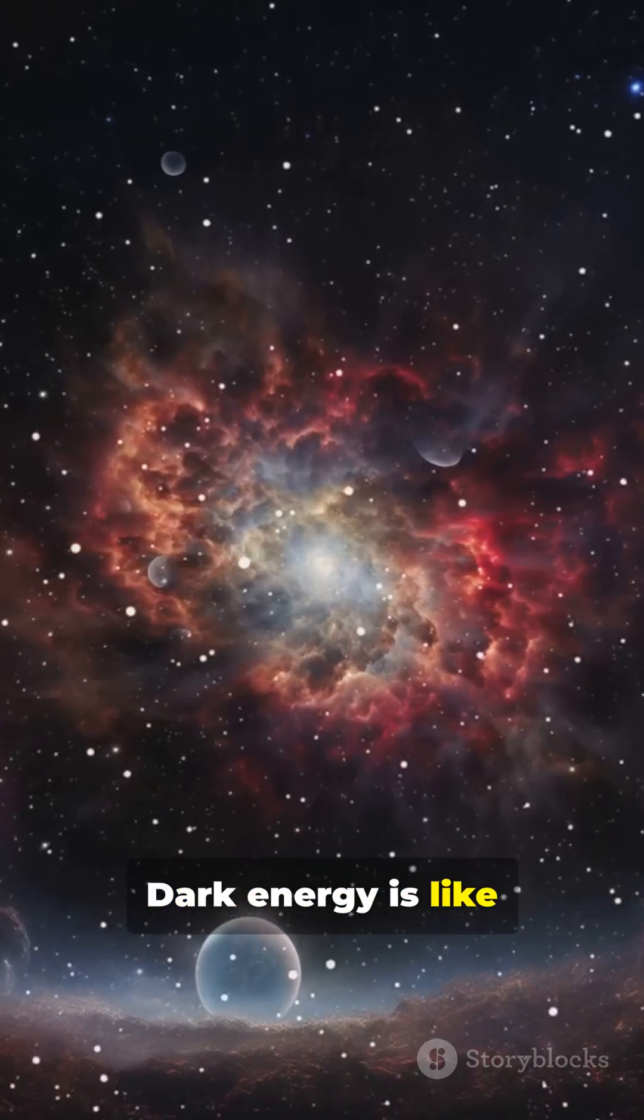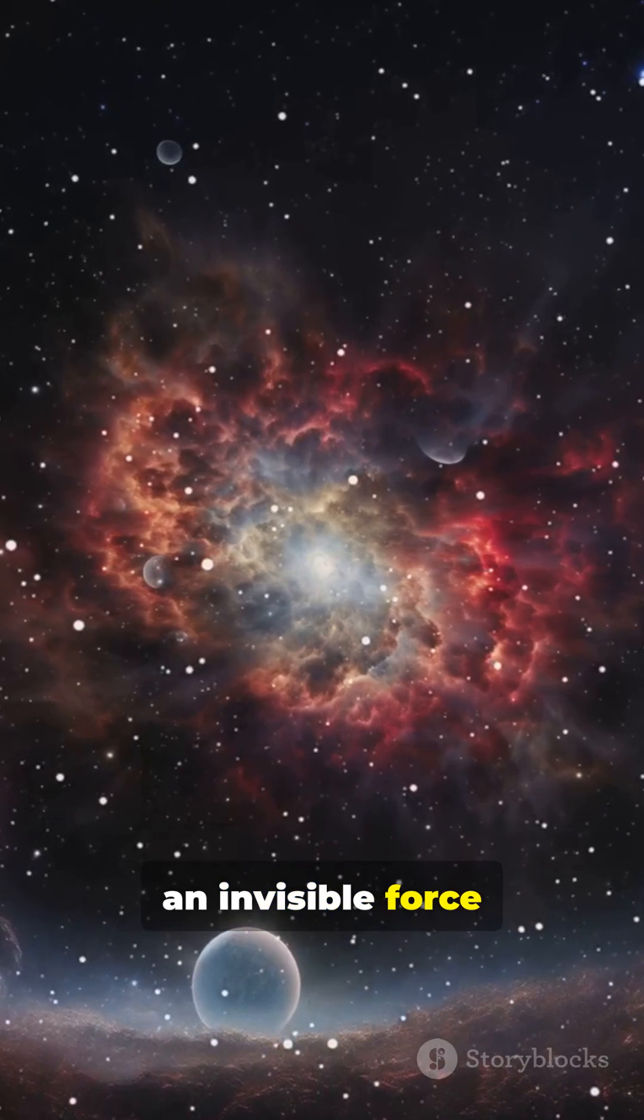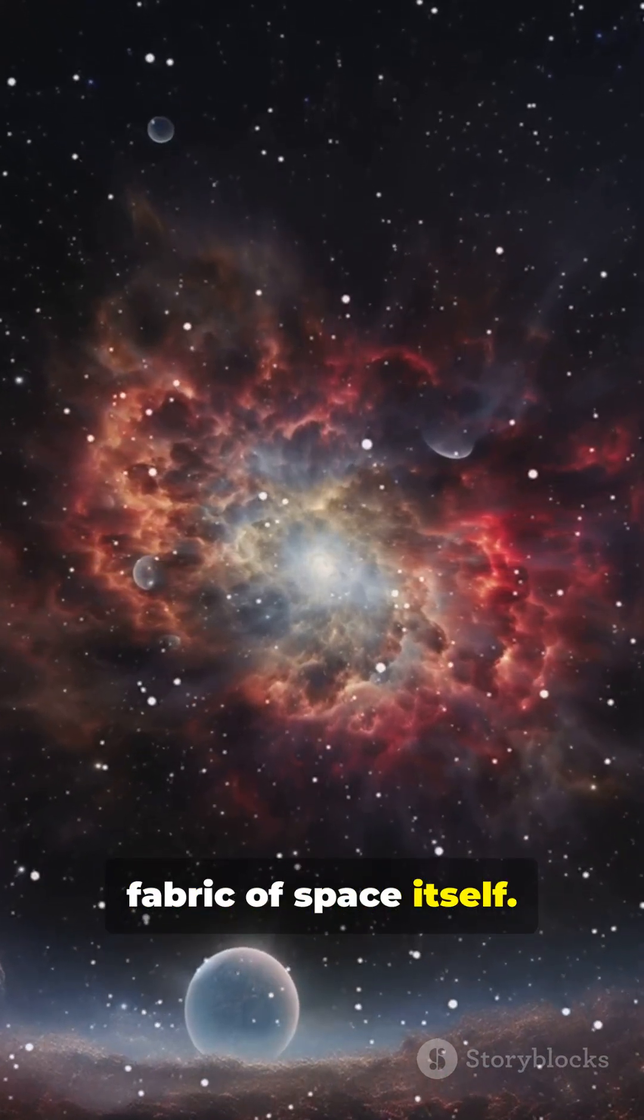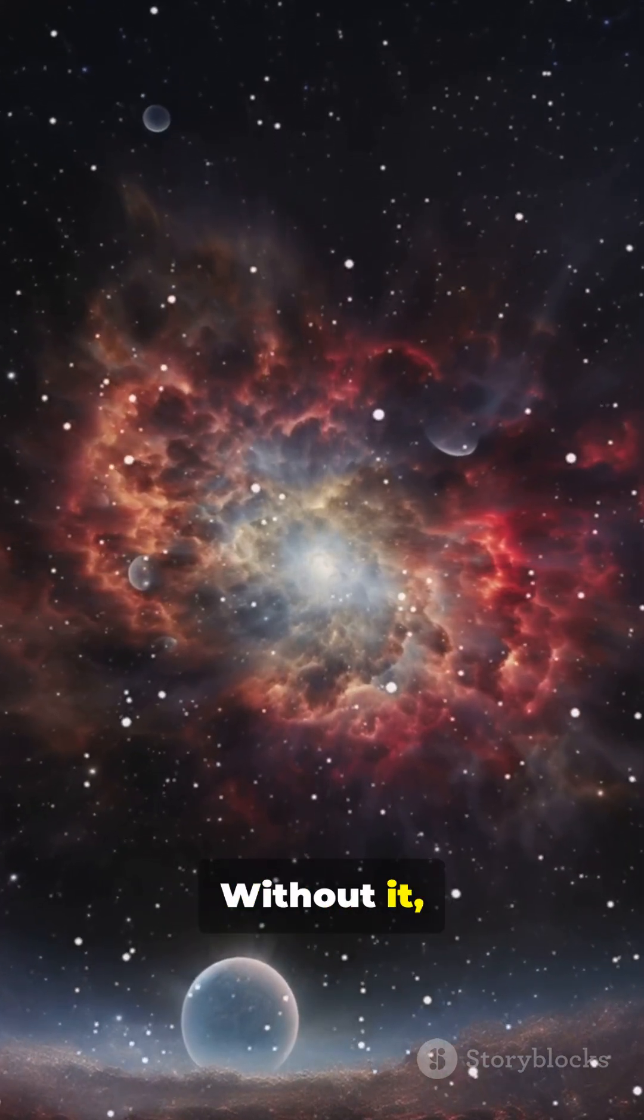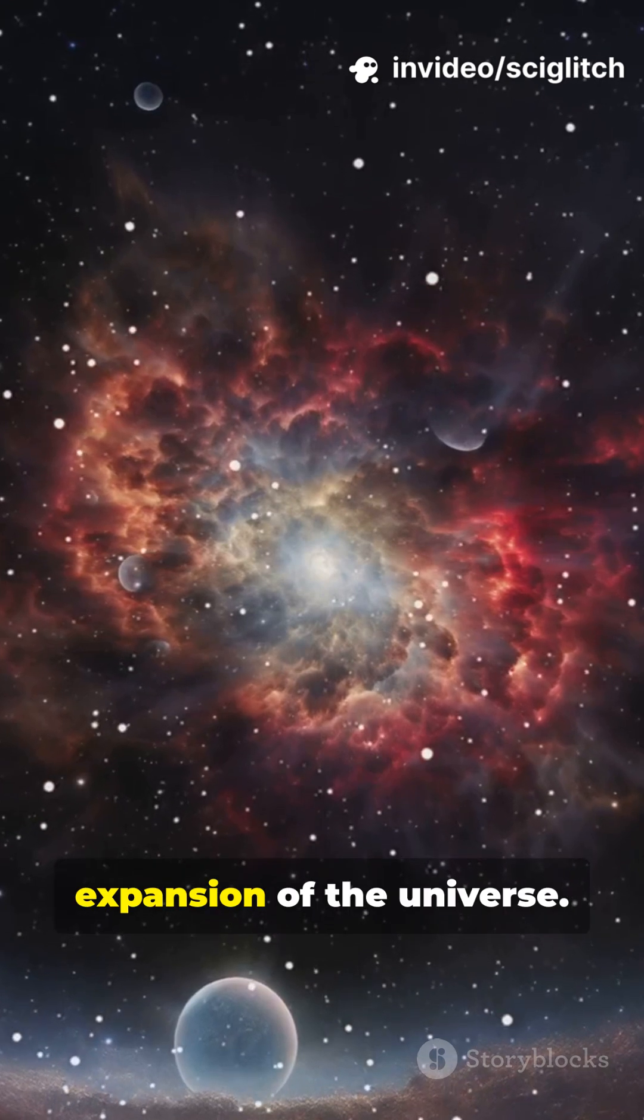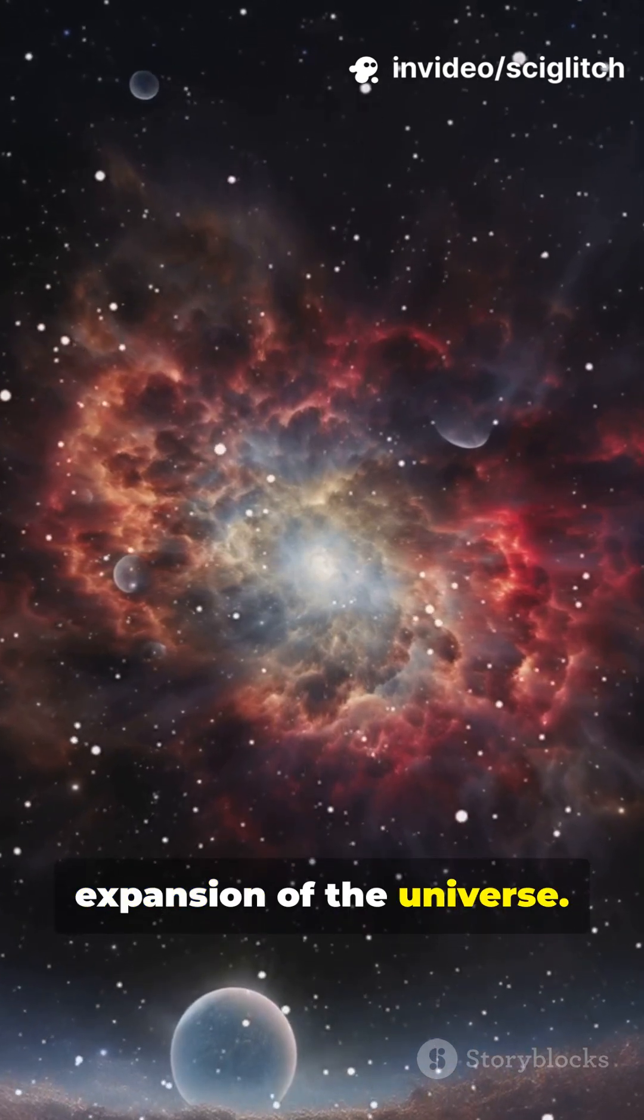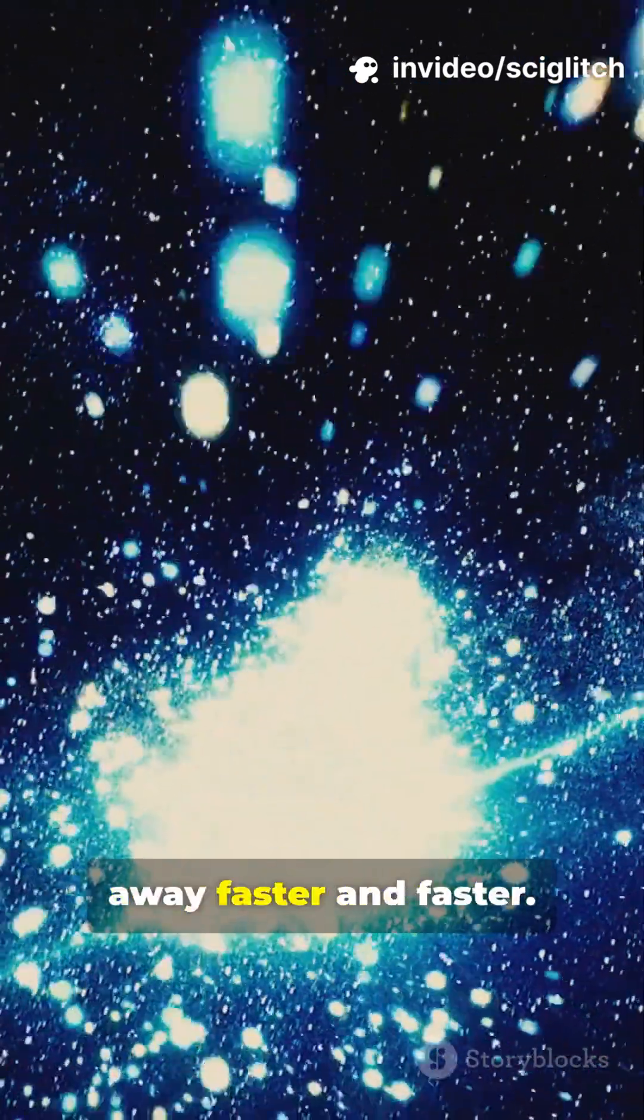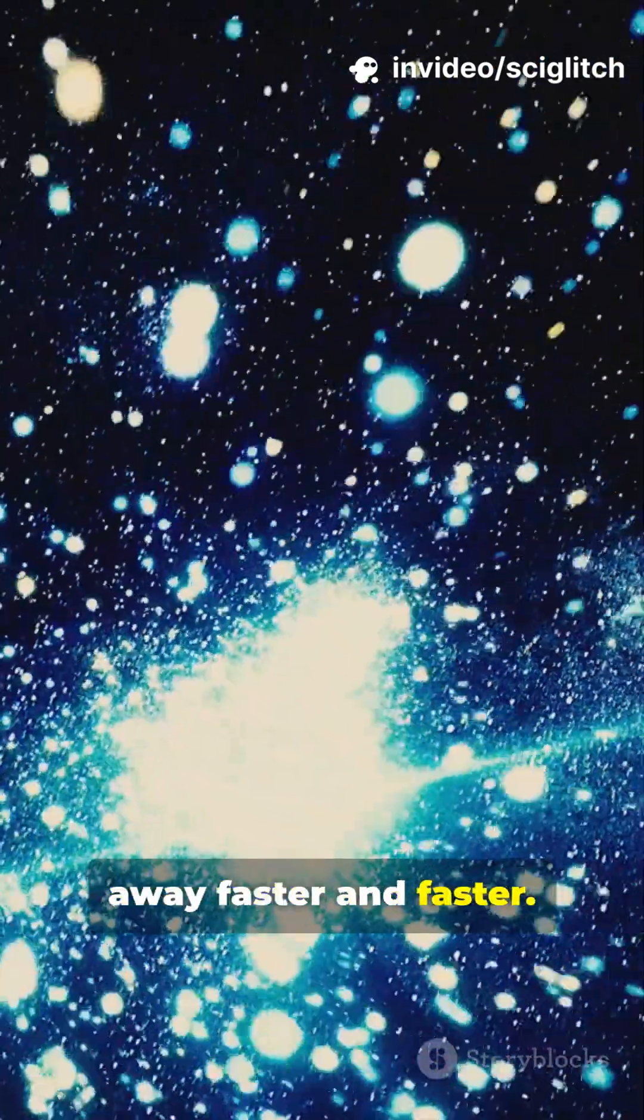Dark energy is like an invisible force stretching the fabric of space itself. Without it, gravity would eventually slow the expansion of the universe. But instead, galaxies are racing away faster and faster.